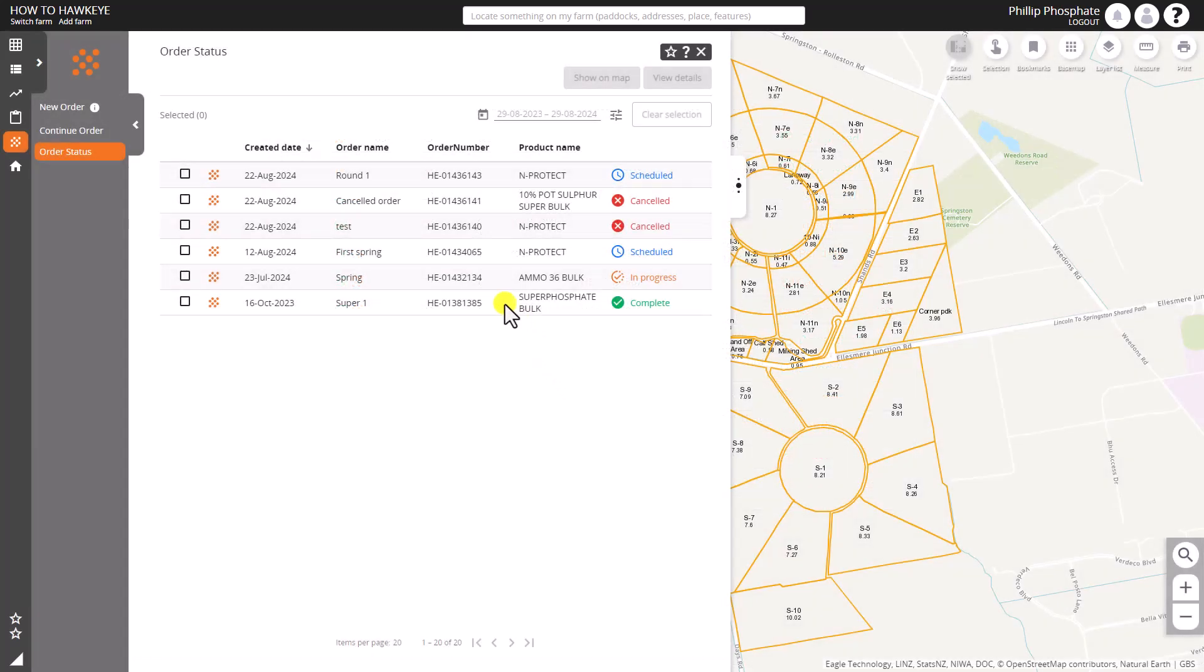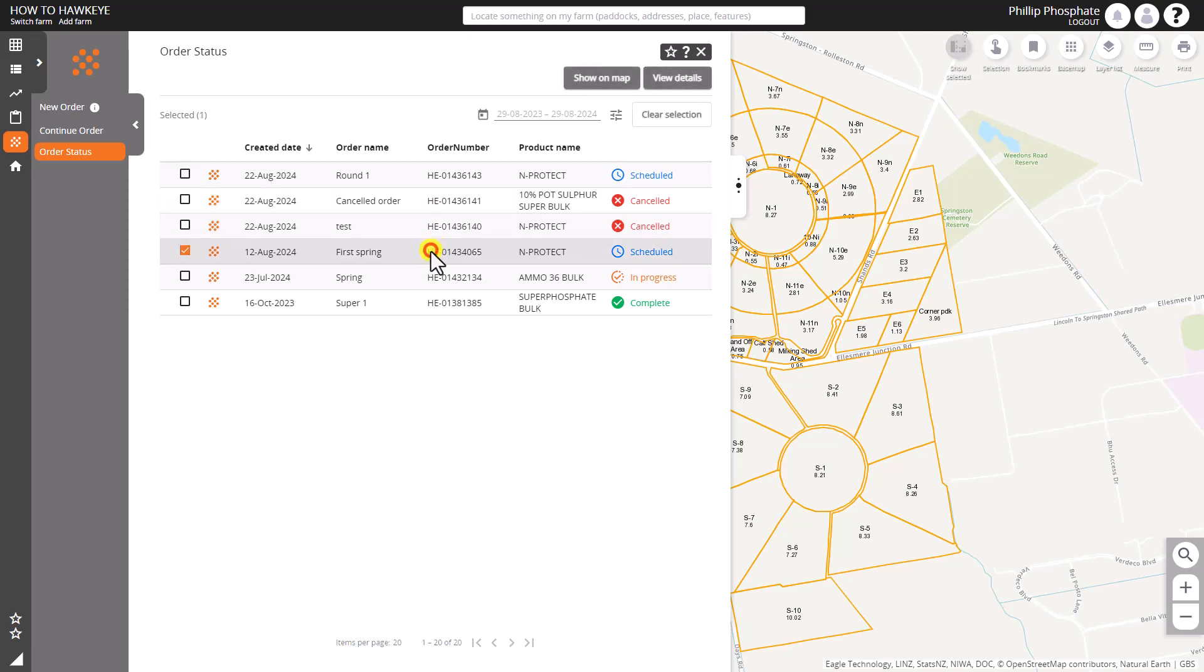So let's have a look at one of those orders. We can show on the map or view details, and first of all we're going to show it on the map.